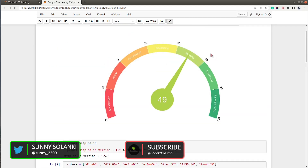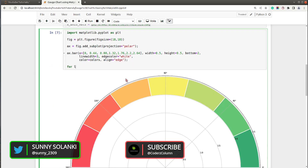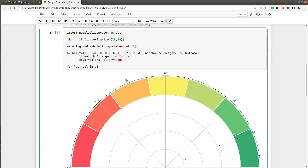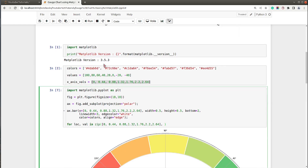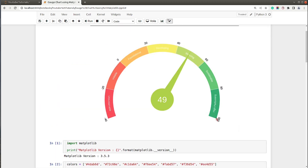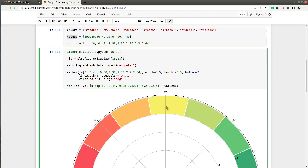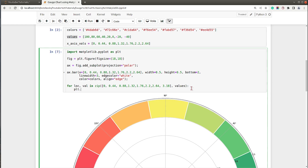Now let's add tick labels — 180, 60, 40, 20, and so on. For that I will use a for loop: for location and value in zip of x-axis values and actual values. The x-axis values give us the location and the values list provides the tick labels. Since we have seven bars, we need one extra x-axis value — I'll set the last one to around 2.08 or 2.18, then call plt.annotate to place the string value.